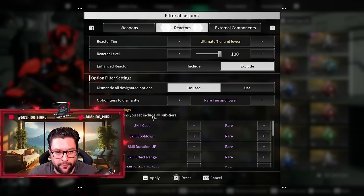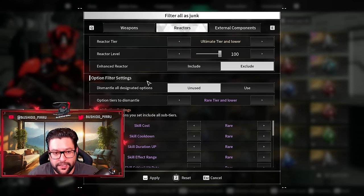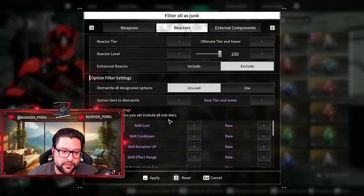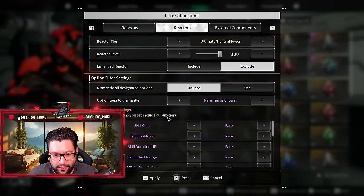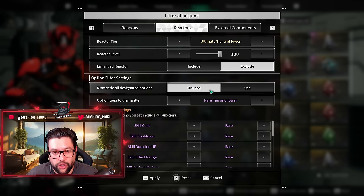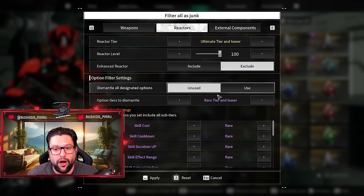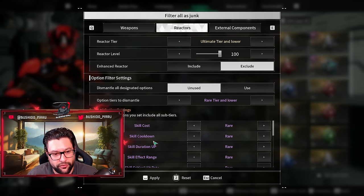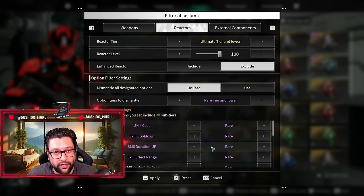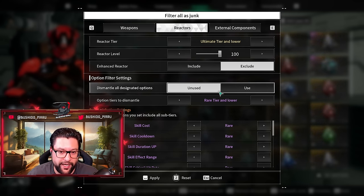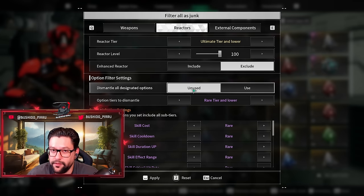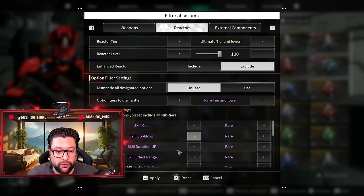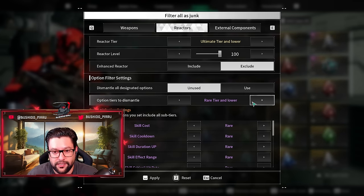Over here we have the interesting part, what is new in the filtering system. We have option filter settings. This determines unused and use. It determines are you going to apply these filters that you have below selected, or you're not going to apply it. Unused means not applied filter.